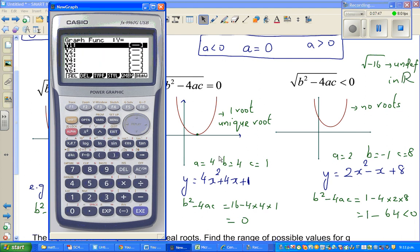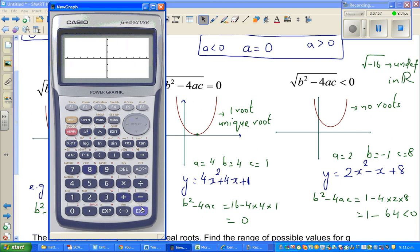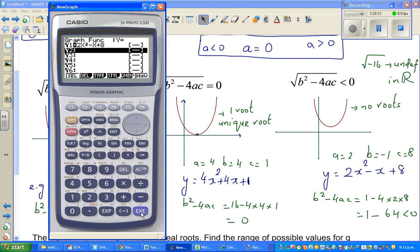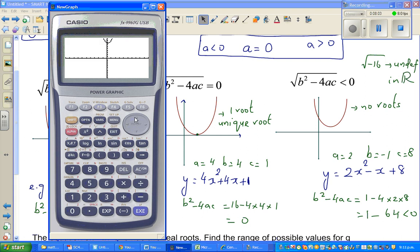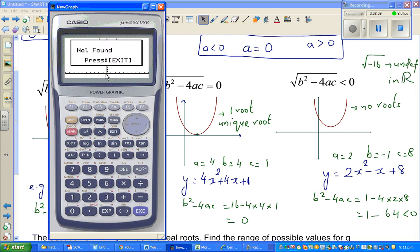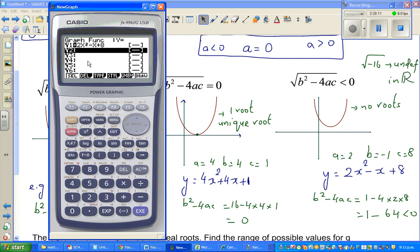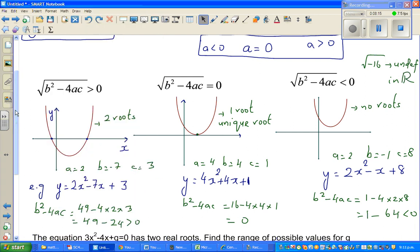Finally, typing in 2x² − x + 8, you can see the parabola doesn't intersect the x-axis. Using 'solve root,' it says no roots found in real numbers. In complex numbers you could find roots, but that's for later.